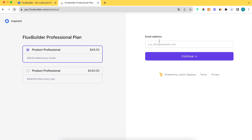Enter your email which you will use on FluxBuilder, then click the continue button and payment is completed successfully.